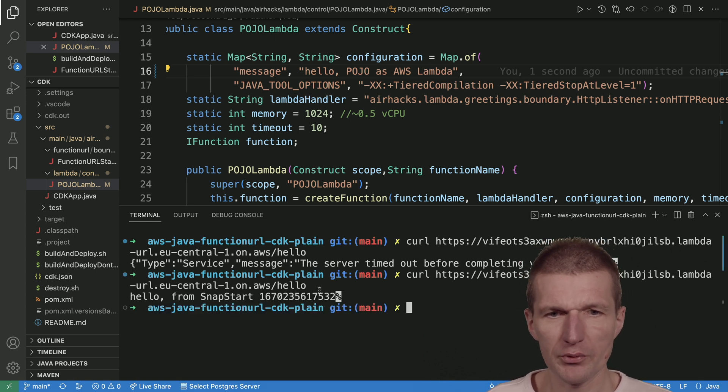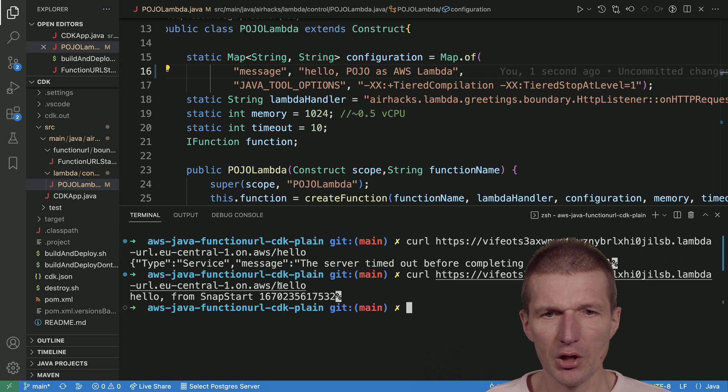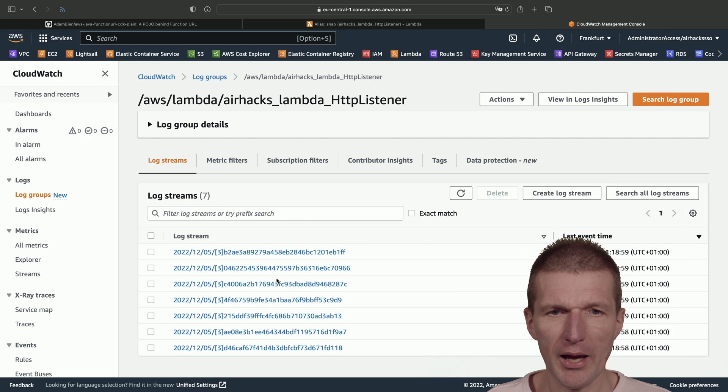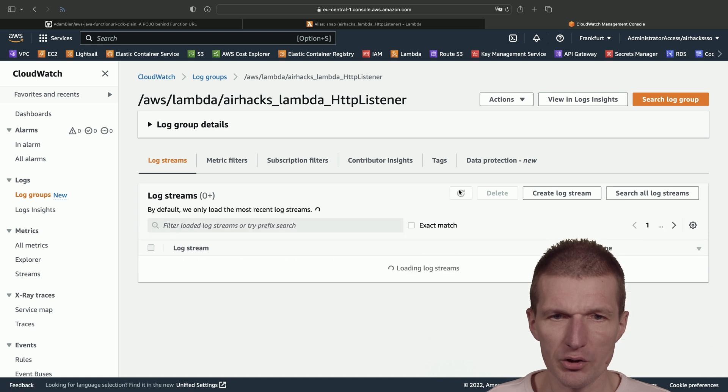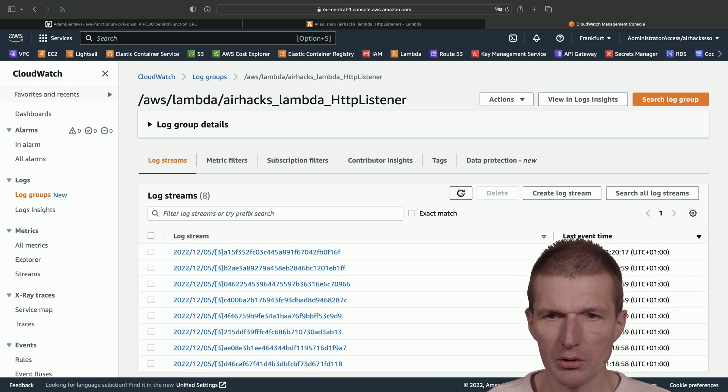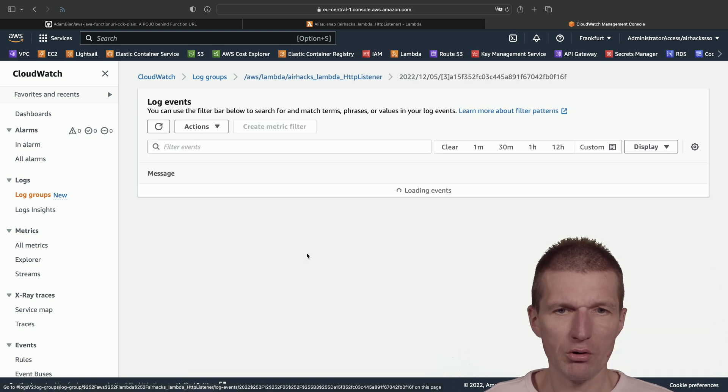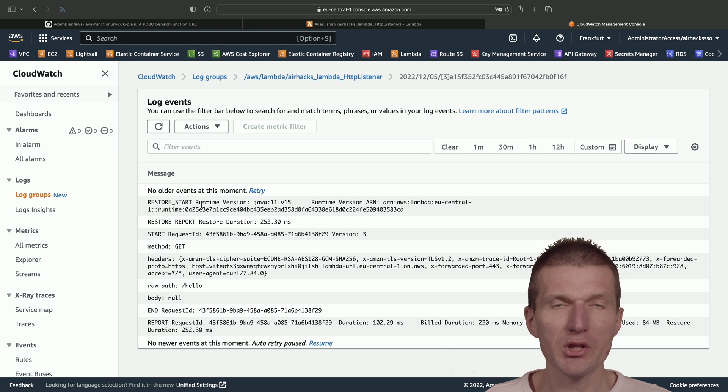But now we see 'Hello from SnapStart'—this is the message. And if I switch back to the log group and just reload it, this is the recent call.